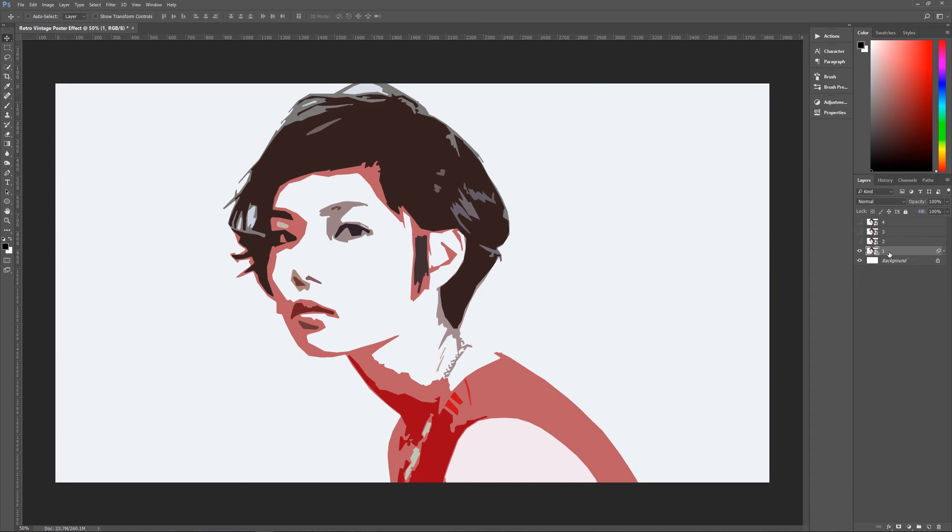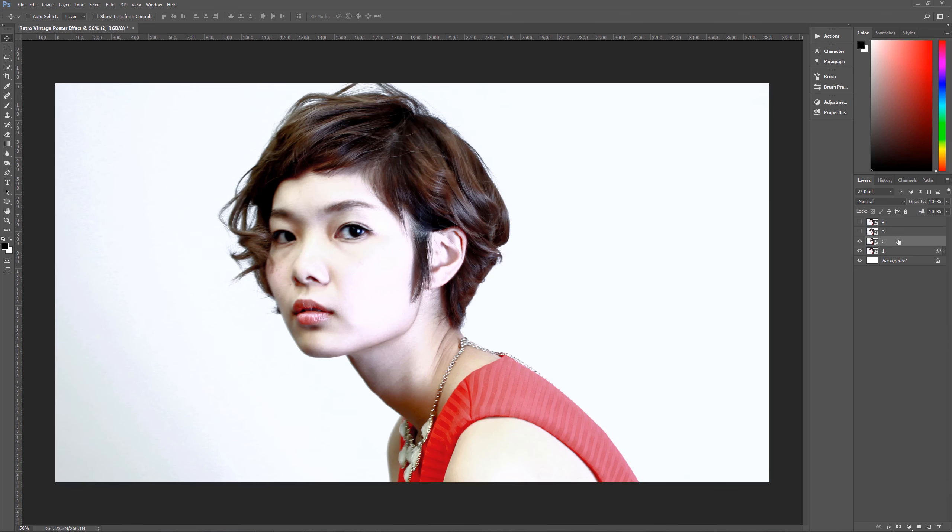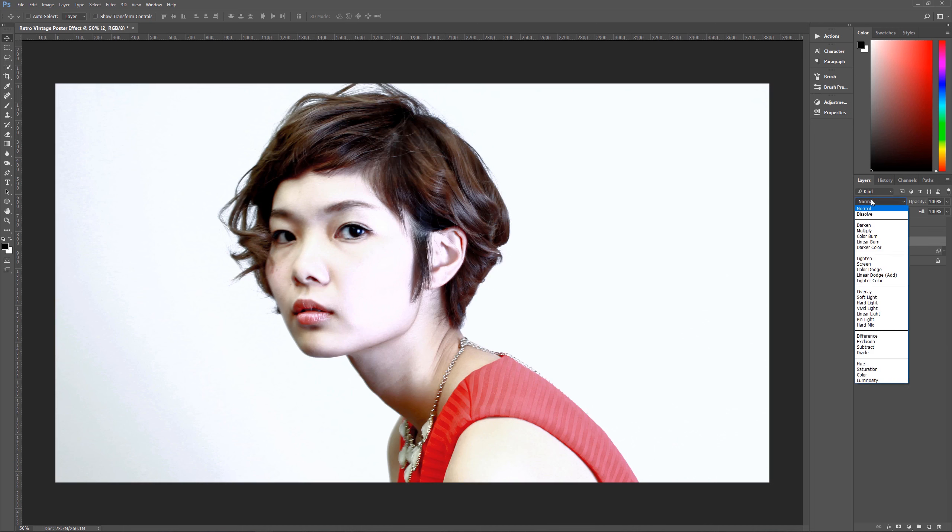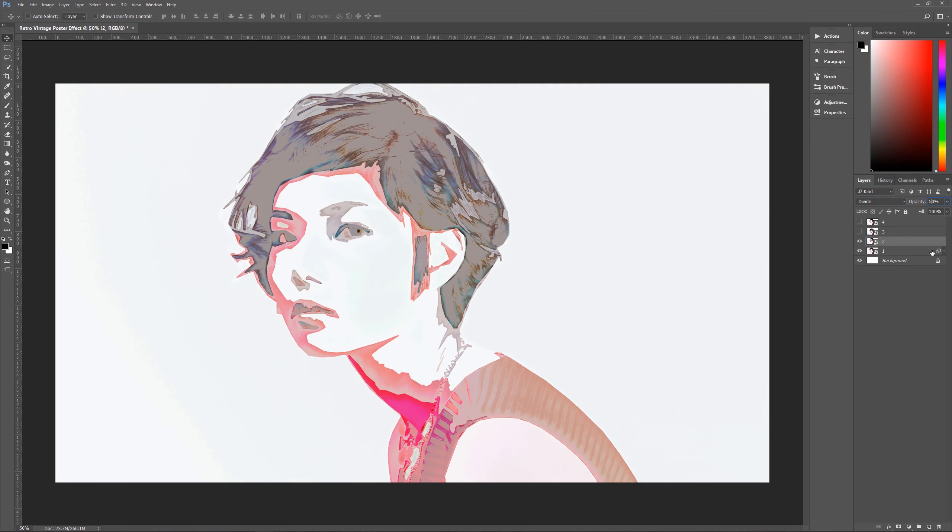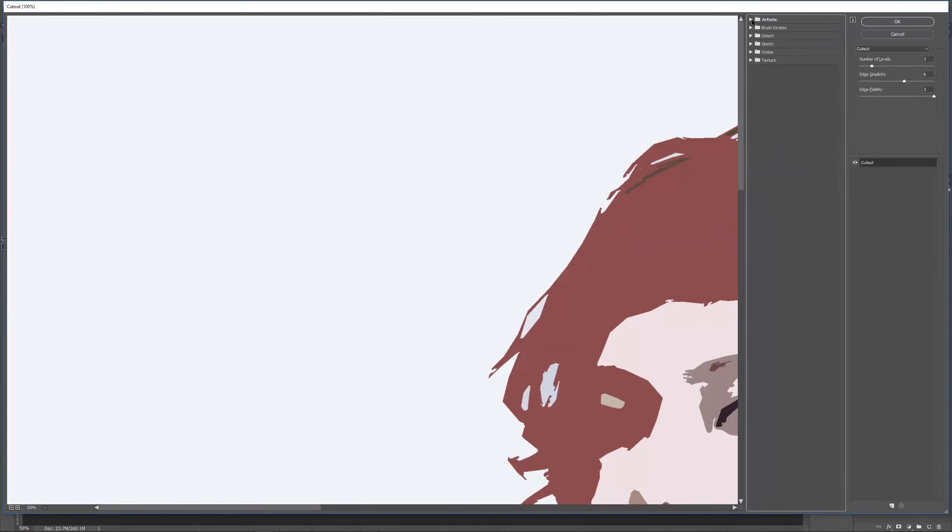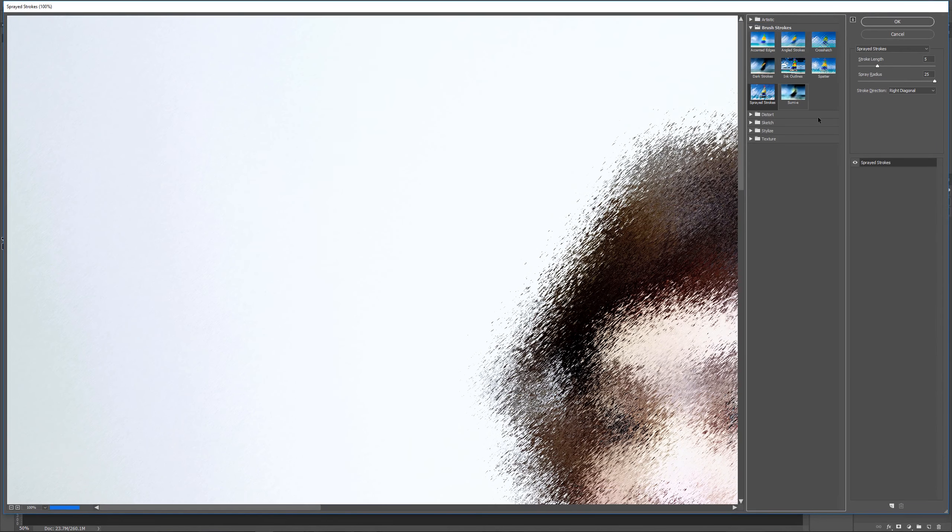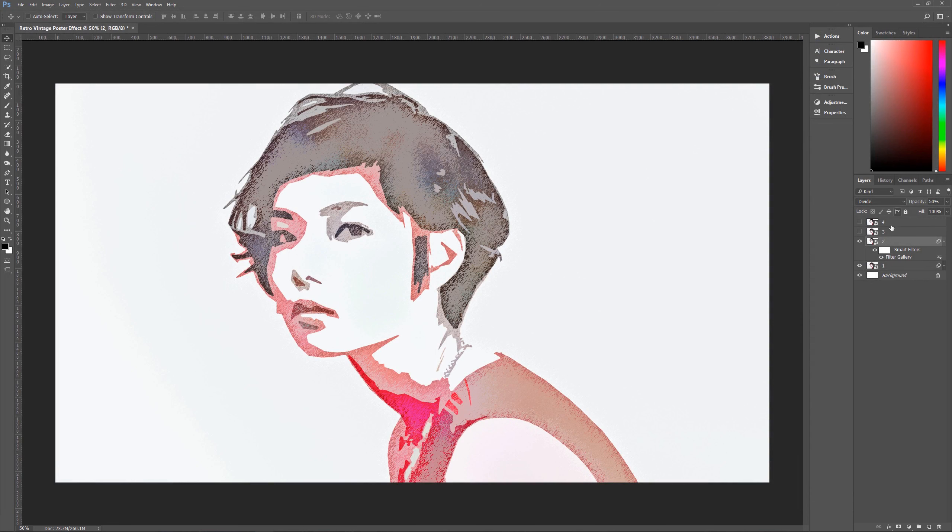So then we can hide our smart filters like that, and we can unhide layer two. Now layer two, the first thing that you want to do is you want to set its layer mode to divide, like so. The next thing that you want to do is you want to change its layer opacity here to only 50%, like so. The next thing that you want to do is make sure that you still have layer two selected. And we want to go up to filter, filter gallery, and then we want to go down here to brush strokes and down here to sprayed strokes. And the stroke length we want is five, spray radius of 25, stroke direction of right diagonal. Hit okay.